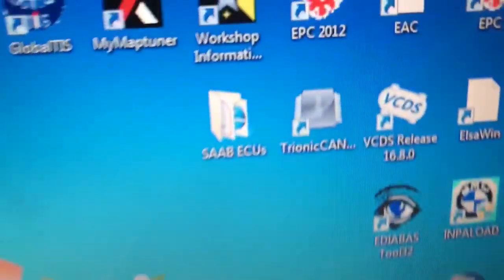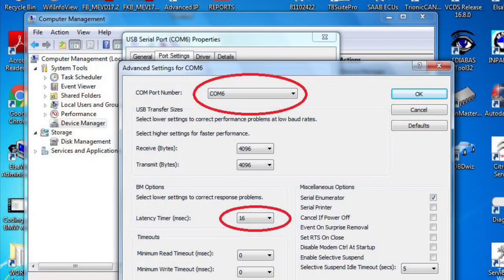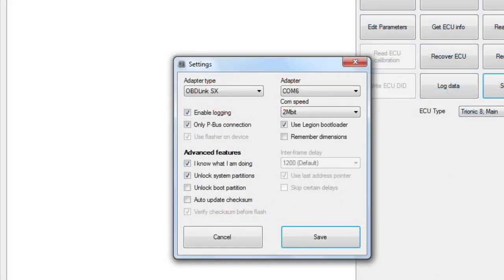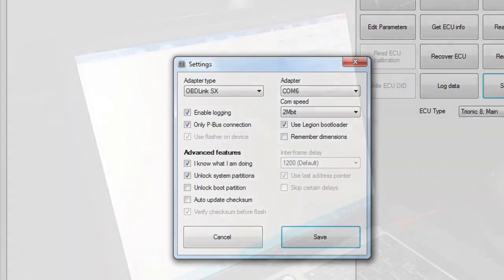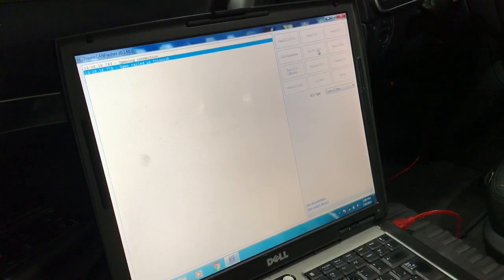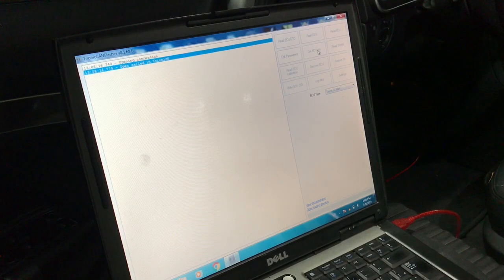Let me start by showing you the most important settings that you have to change for that to work perfectly. After connecting the adapter to the car and the computer, turn the ignition on and start the Trionic flasher software.